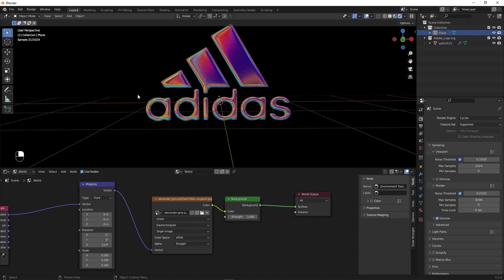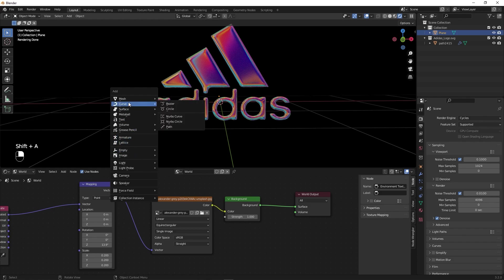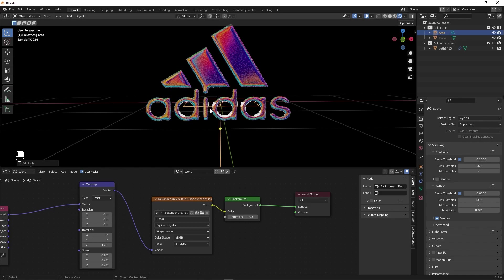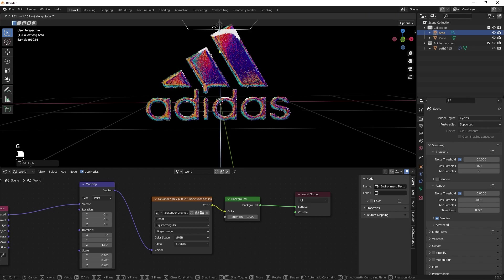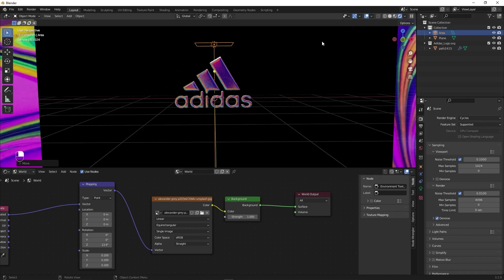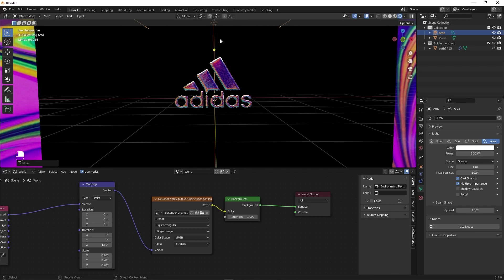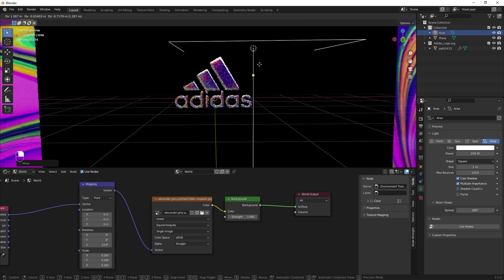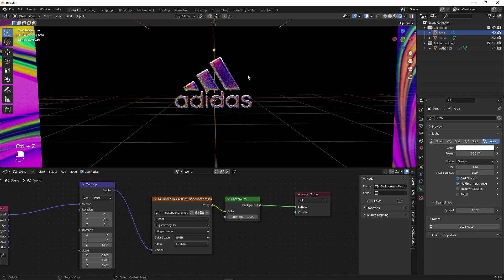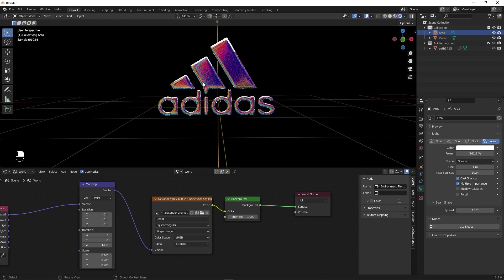Let's add some bright highlights. Press Shift+A, add a Light, and choose Area Light. Press G Z and move it somewhere around here. Press S to scale it up, then go into the light settings and increase the Power to something like 100 or 200. You can move it to the top or side wherever you want the highlights. Let's stick it to the top and play around with the intensity to make it brighter. I think this is looking fine.